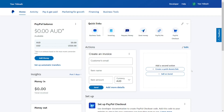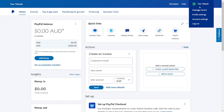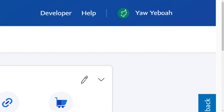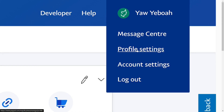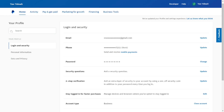How to delete PayPal business accounts permanently. When you log into your PayPal, look at the top right-hand corner — you see your profile icon. Just come here and select Profile Settings.